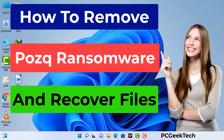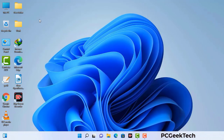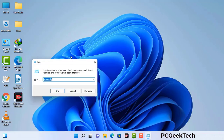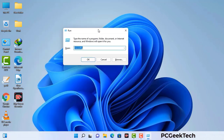First of all, you need to start your computer in safe mode with networking. Press the Windows button and R button together on your keyboard. The Windows Run command box will appear on your screen. Type in msconfig and then press the OK button.